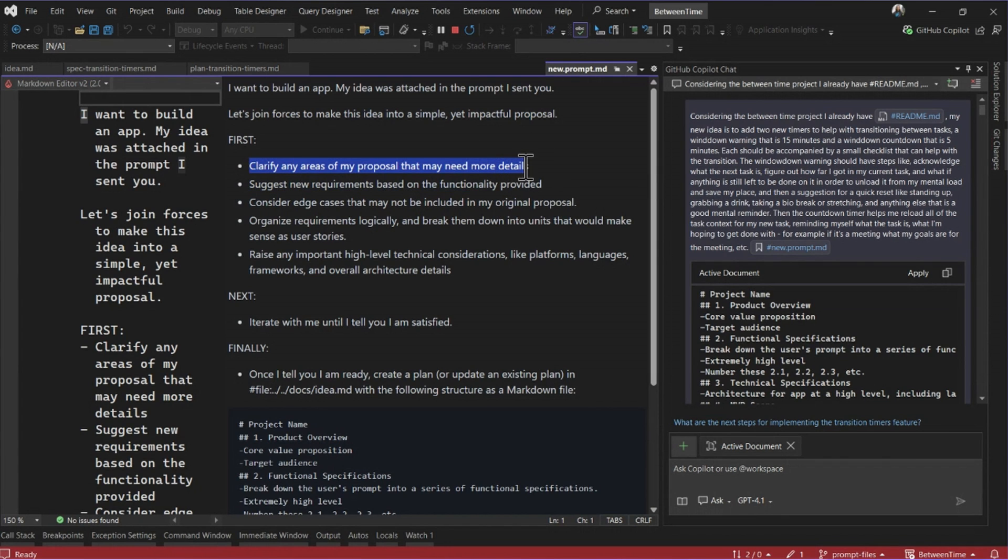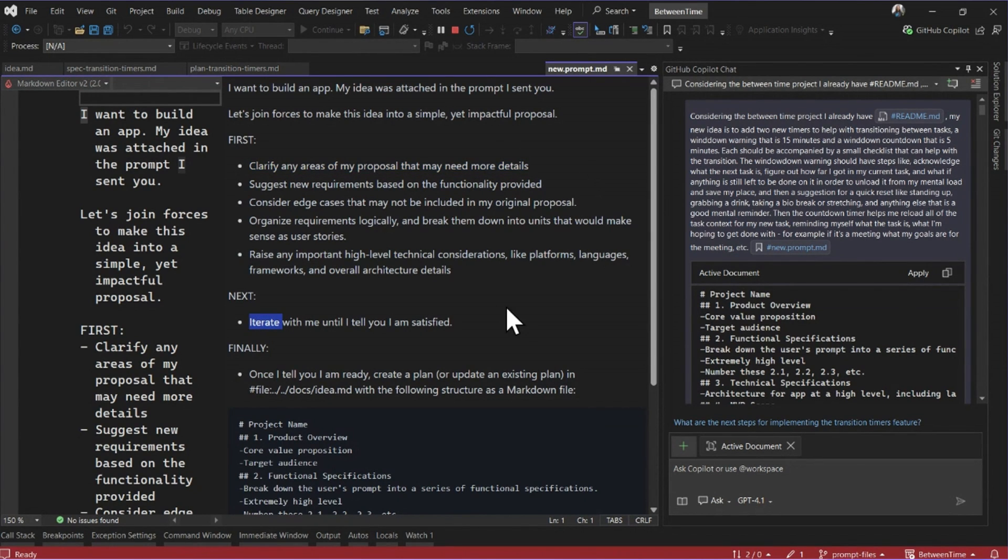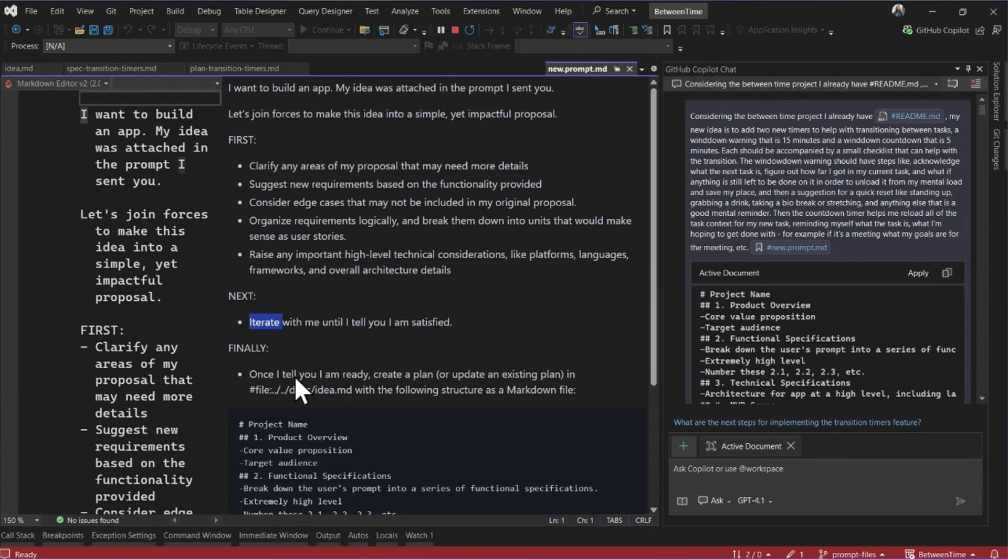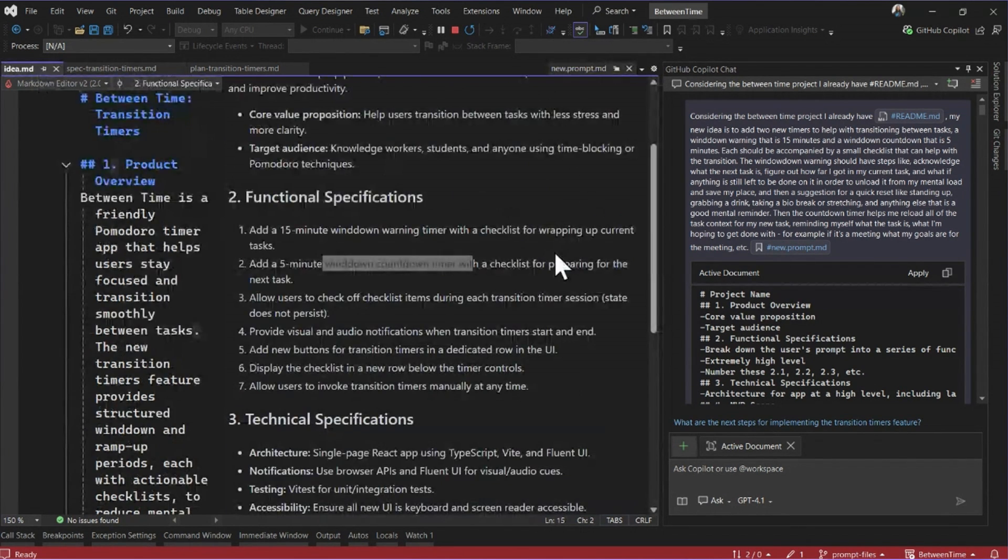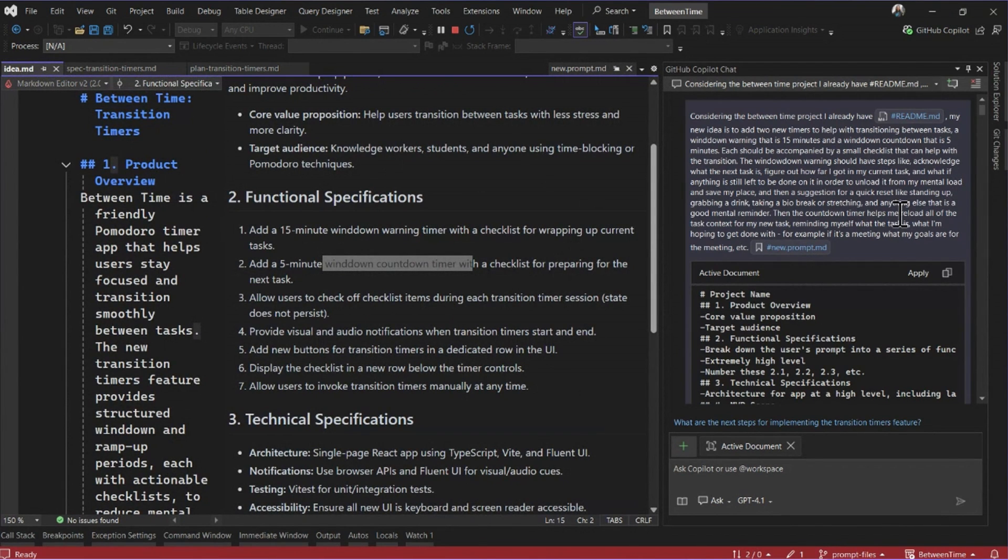And so you can see that it's guided to clarify any areas of my proposal that might need more details. And I want it to iterate with me until I am satisfied. Once I am satisfied, it's going to go ahead and create this file that I showed you before.